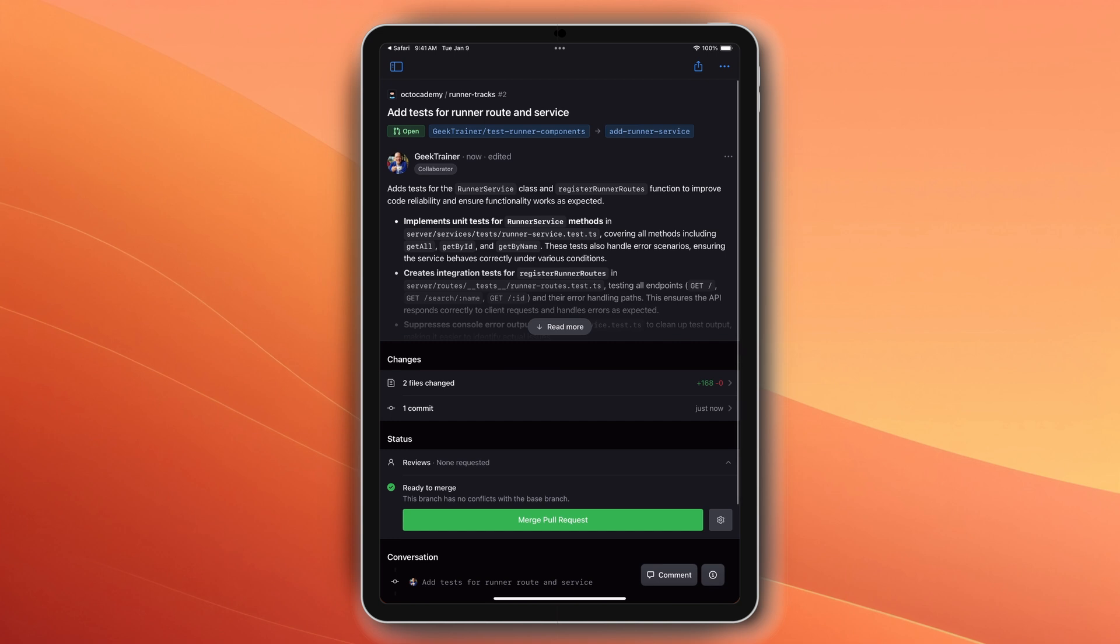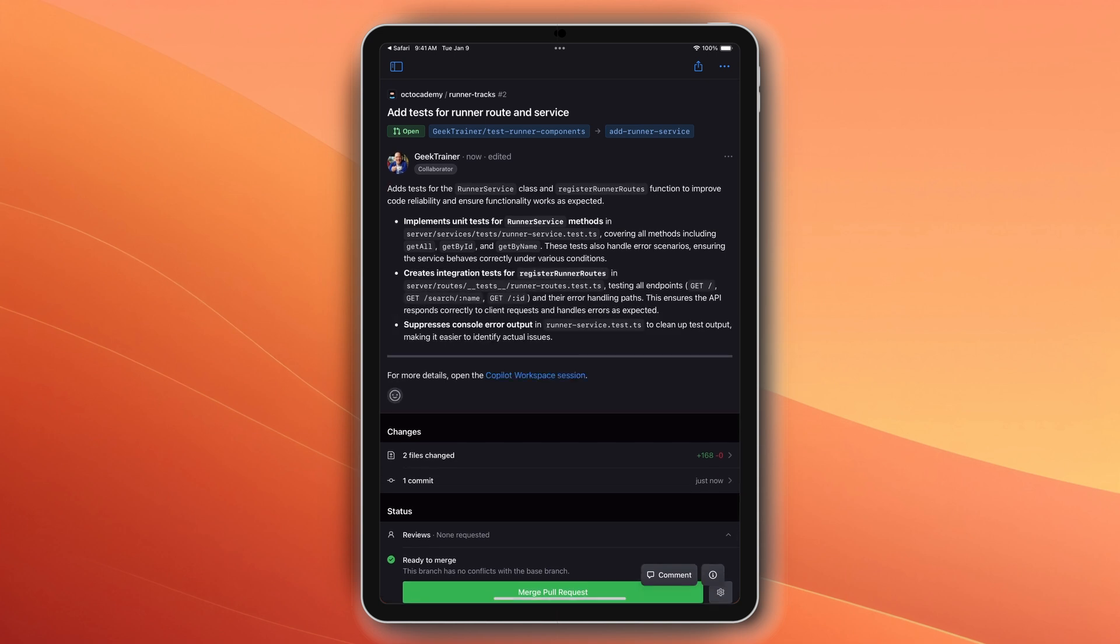By utilizing Copilot Workspace, I was able to get those initial tests set up for me without having to leave my device.